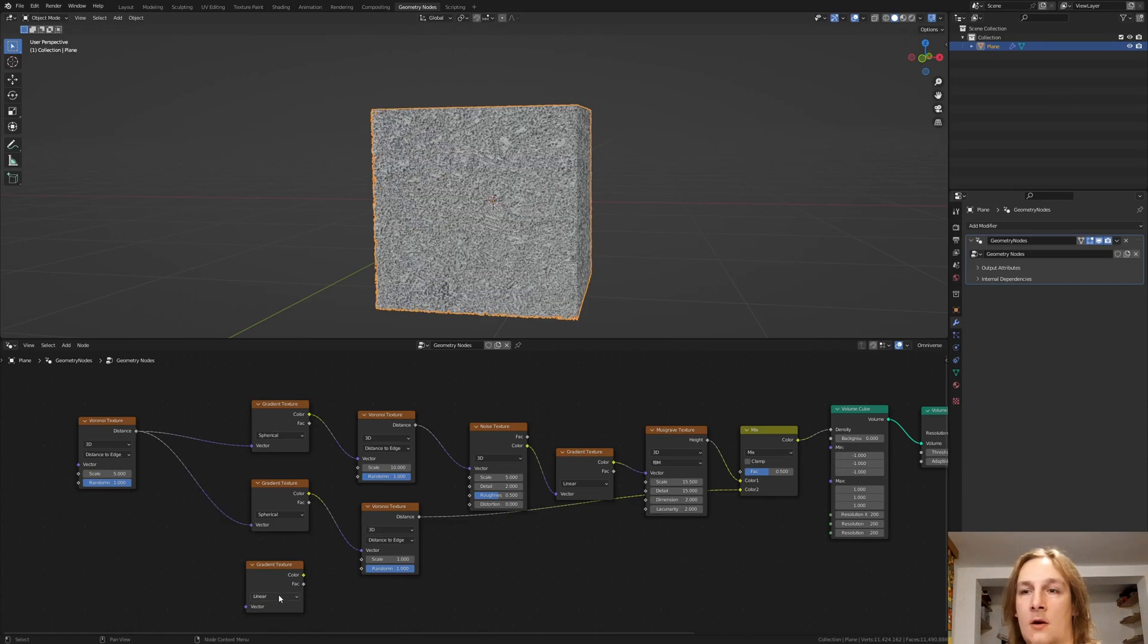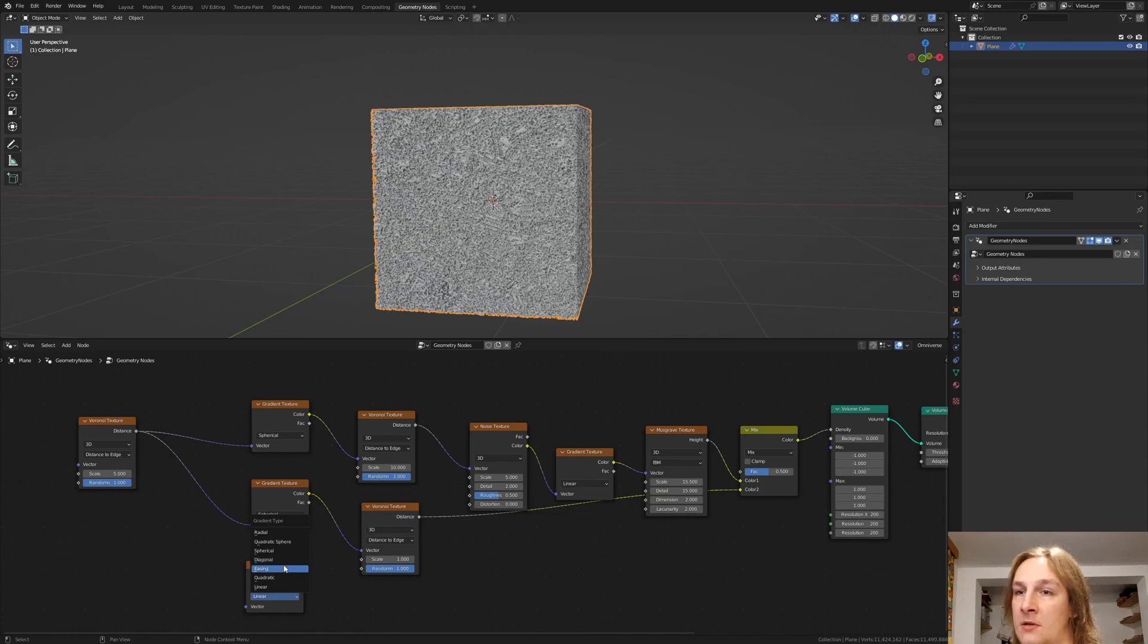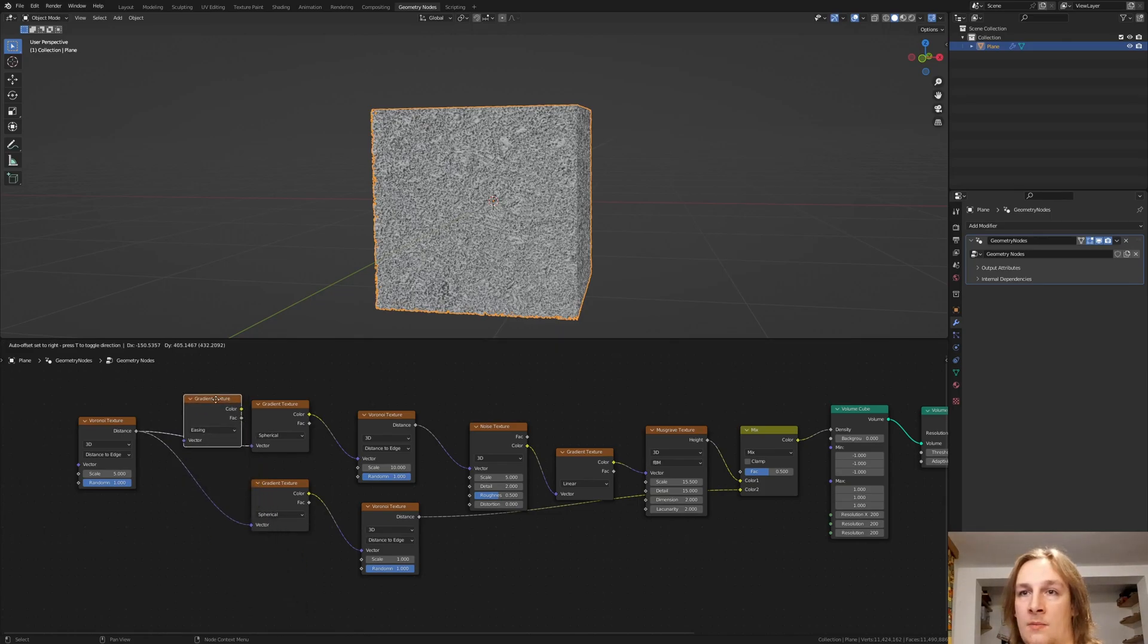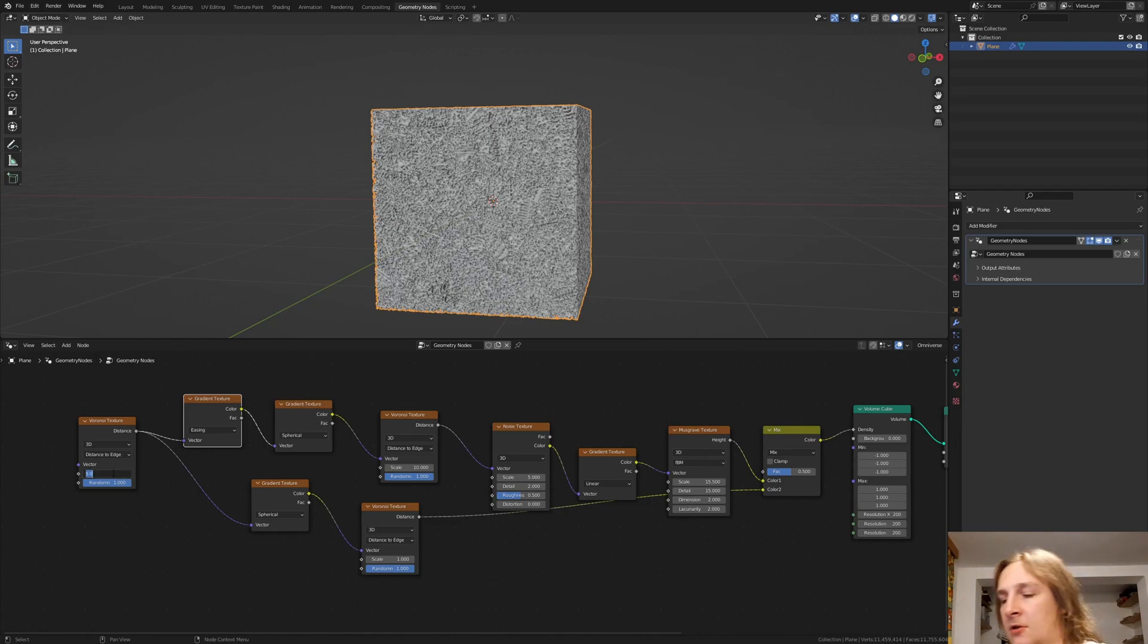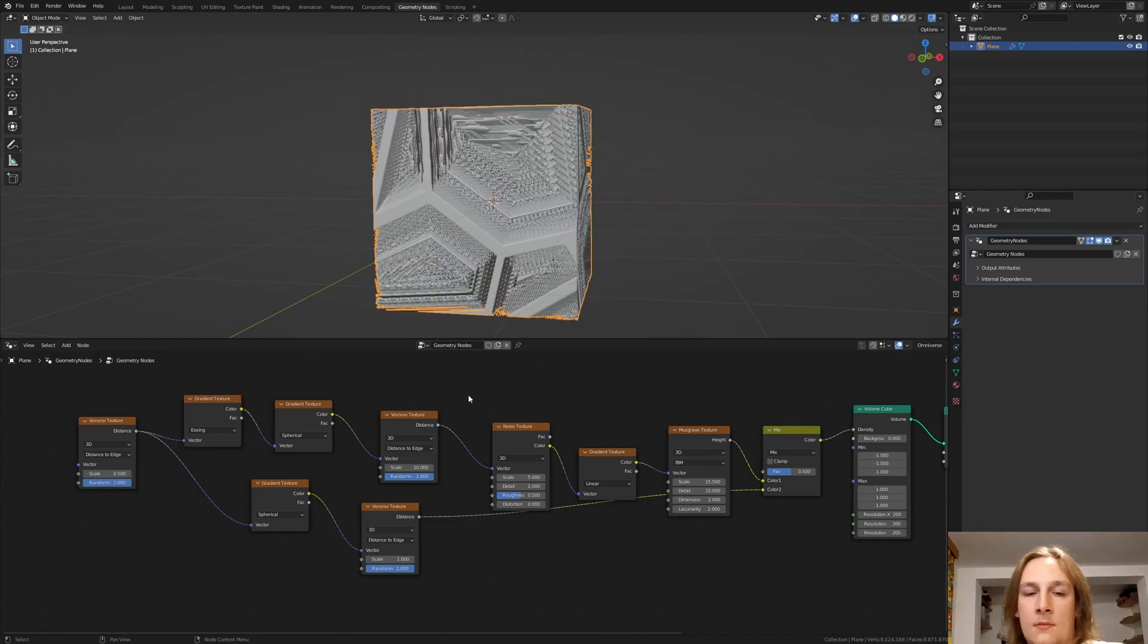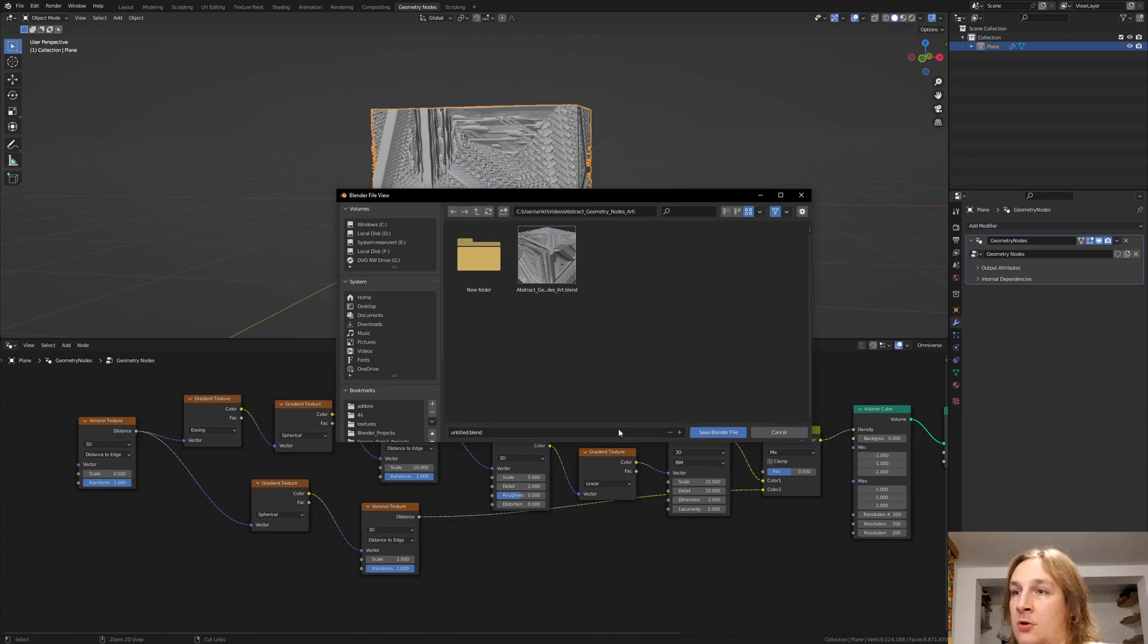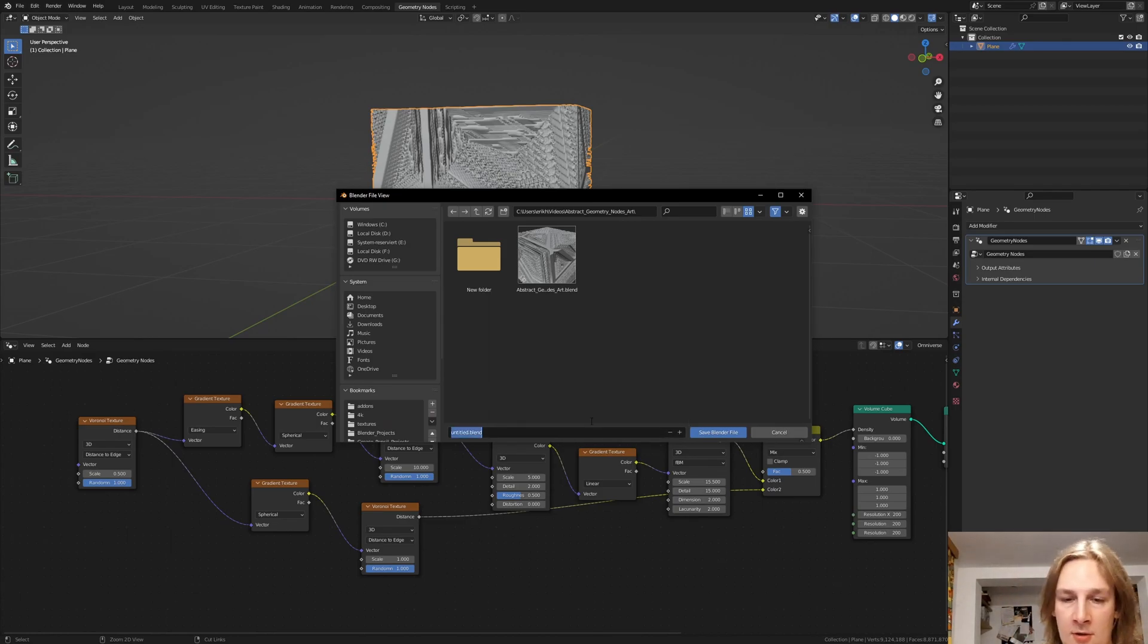Now let's set this gradient texture to easing. And plug it in here. Also we need to set the scale here to 0.5. Now let's save just to be sure. I'm going to call it tutorial.